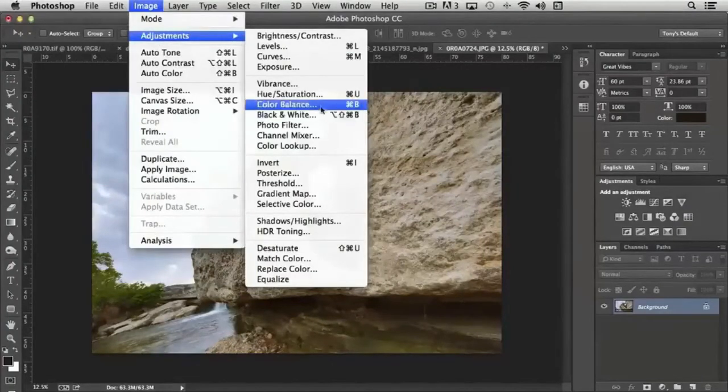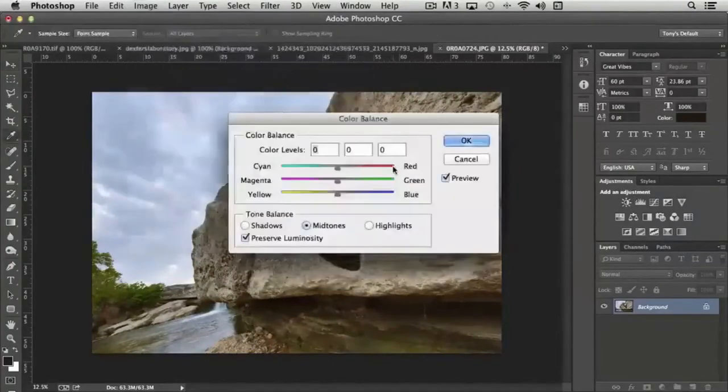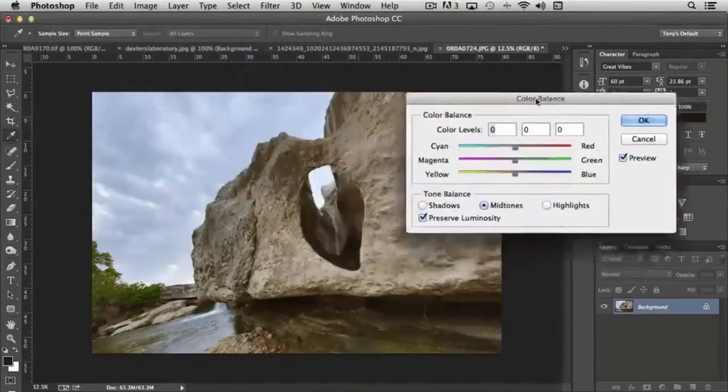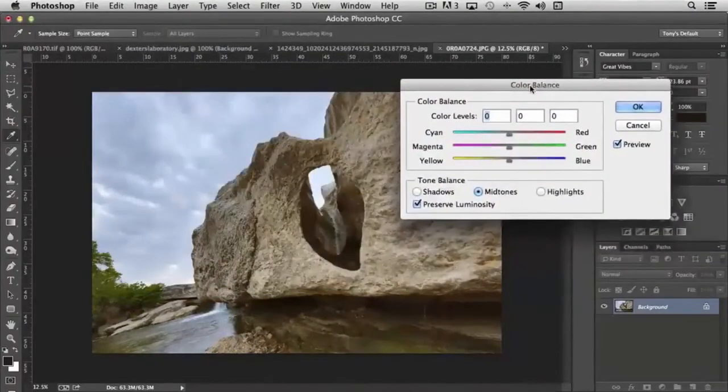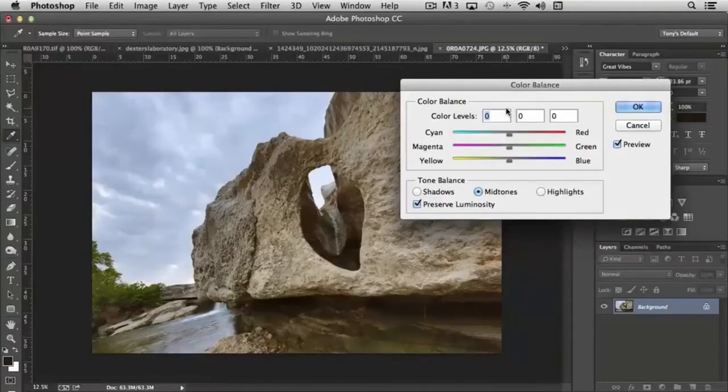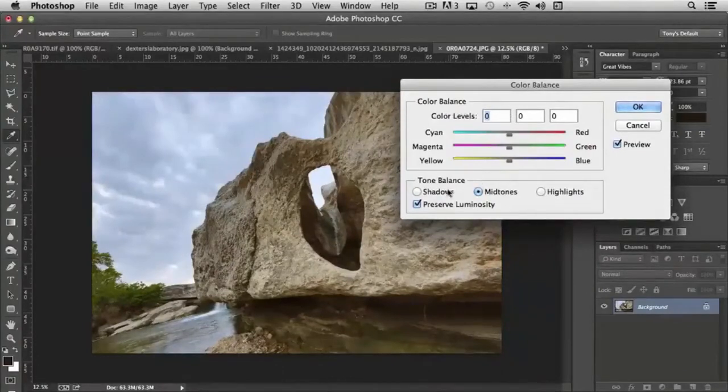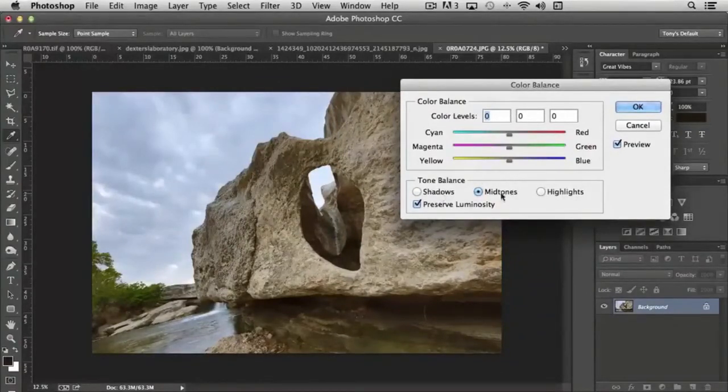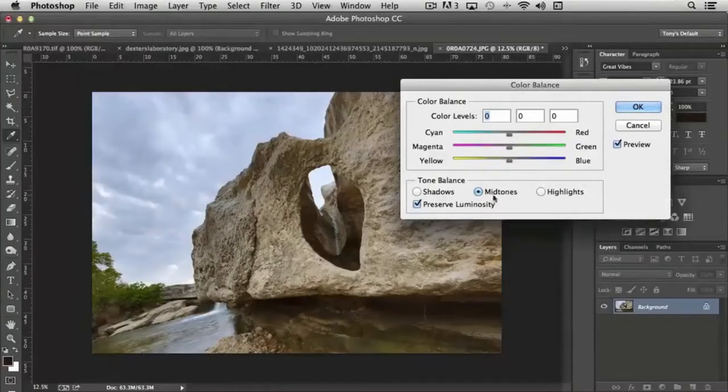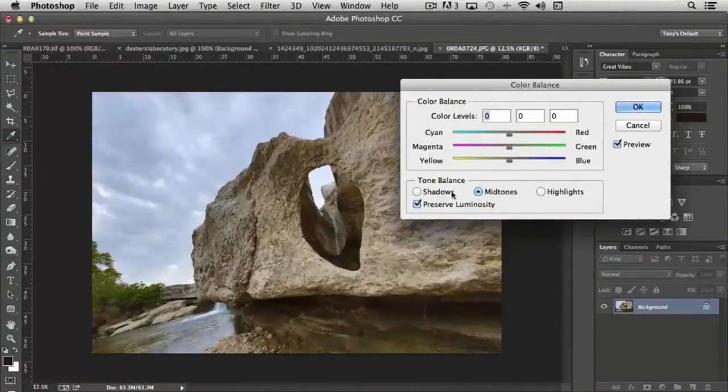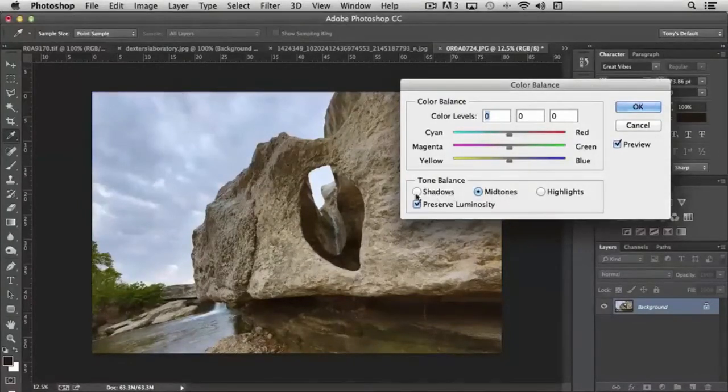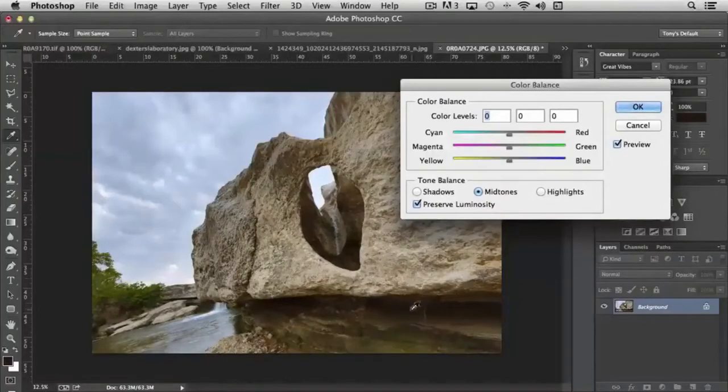The next tool we have is Color Balance. And Color Balance gives you the ability to make color tweaks to the different areas, shadow, mid-tone, and highlight. So you notice right now mid-tones is selected. Let's say that I want to just affect the color shading on the shadows.